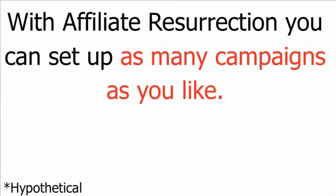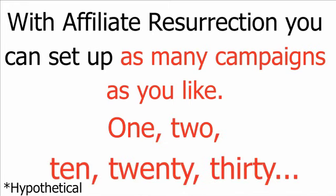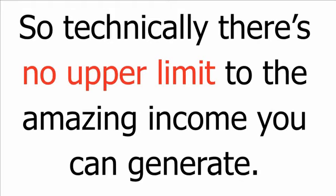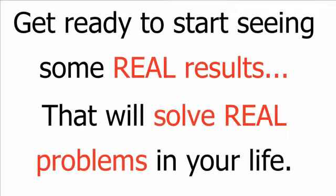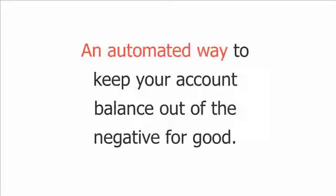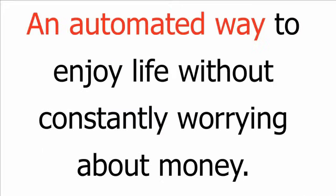With affiliate resurrection, you can set up as many campaigns as you like. One, two, ten, twenty, thirty. So, technically, there's no upper limit to the amazing income you can generate. Get ready to start seeing some real results that will solve real problems in your life. An automated way to grow an income stream each day, so you can pay your rent or mortgage on time or even ahead of time. An automated way to keep your account balance out of the negative, for good. An automated way to enjoy life without constantly worrying about money.